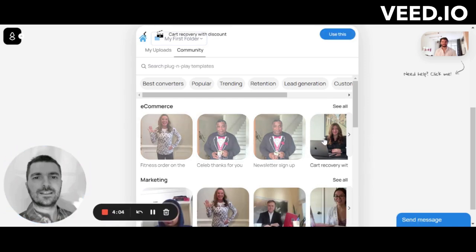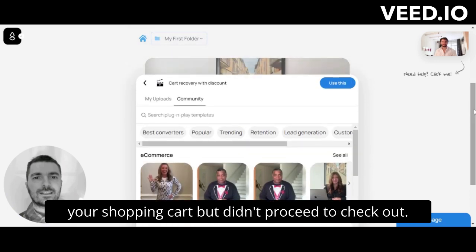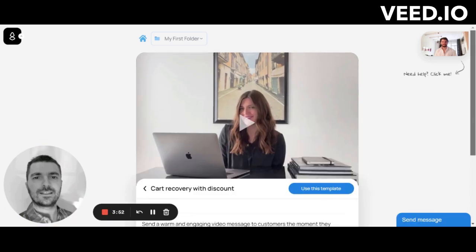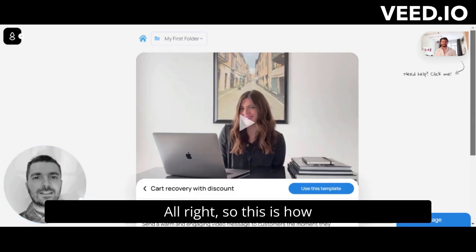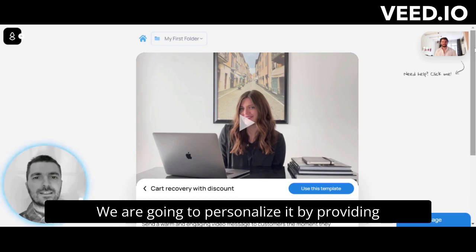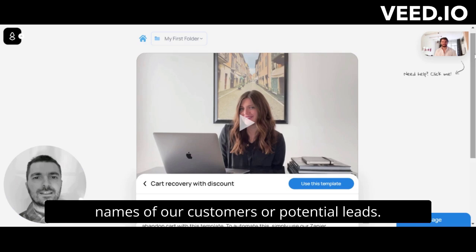The template starts: 'Hey [name], I just got notified that you filled your shopping cart but didn't proceed to checkout.' I'll stop the preview there. This is how our template video looks like — we are going to personalize it by providing names of our customers or potential leads.